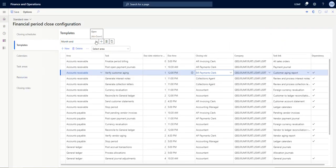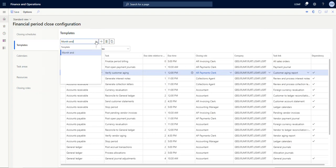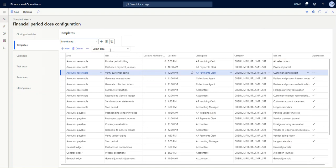Another thing to note is that you can have multiple templates. So this is a month-end template. You could also have a year-end and a quarter-end template that has specialized tasks for the year and quarter end. Or you could even use this for something that's not relevant to a period close—some sort of other financial task that requires users to collaborate on a variety of things. This is not exclusive to the close, it's just what it's typically used for.